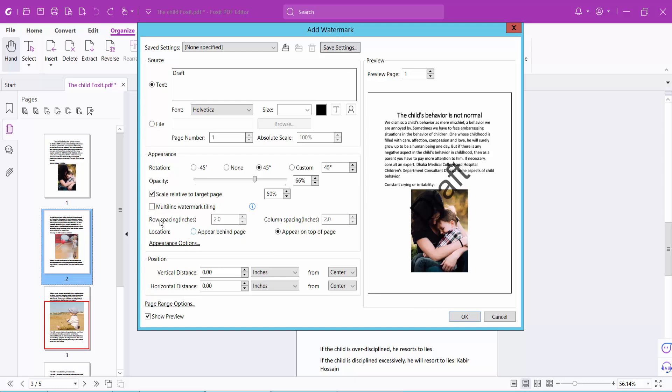And this multi-line watermark tiling option, click here and see this, this watermark is inserted.